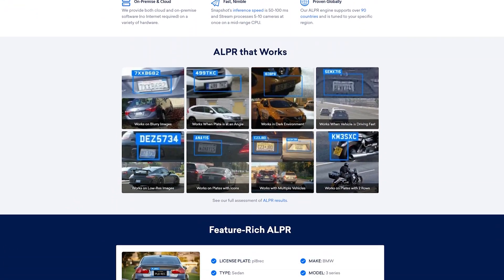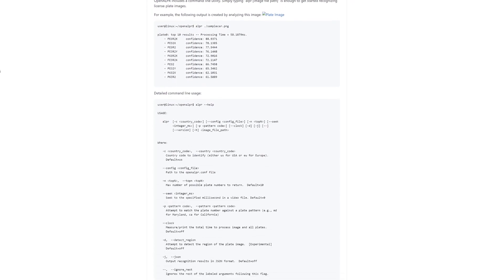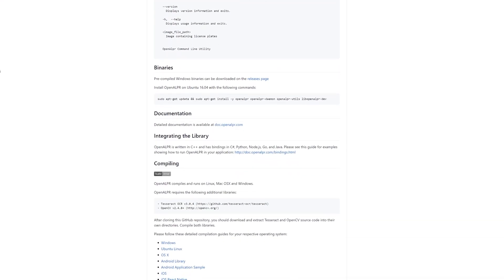This integration uses a cloud service called platerecognizer.com — so not running locally, but in the cloud — and that gives you 2,500 free images per month. It runs on demand rather than continuously, otherwise you would obviously go over those free limits very quickly. This runs in the cloud, not locally. I have tried a program called OpenALPR, which is an open source program that runs locally on your own hardware, and I was very underwhelmed by the results.